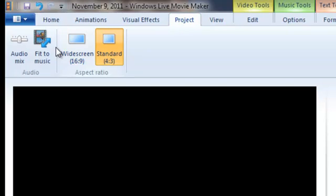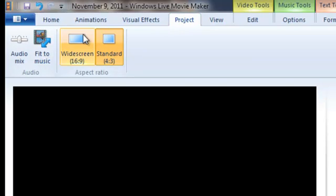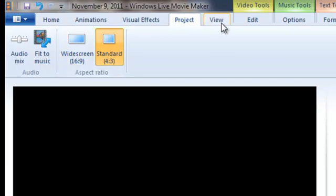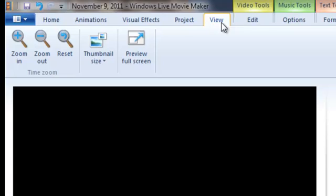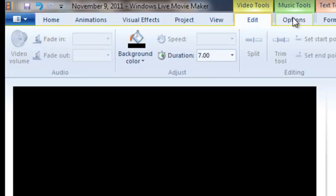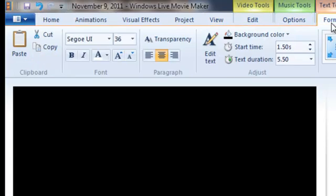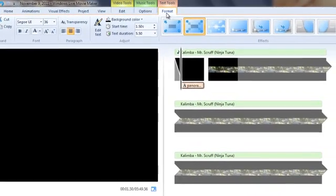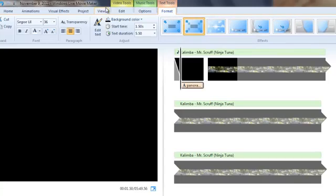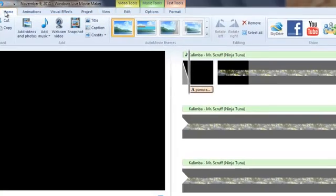You can go to project. Fit the music to your project. You can edit. Options to split it. And format.